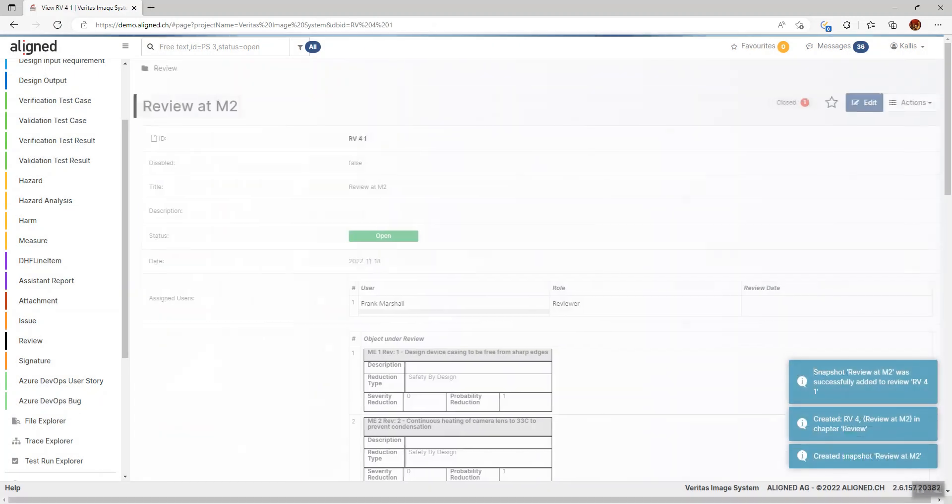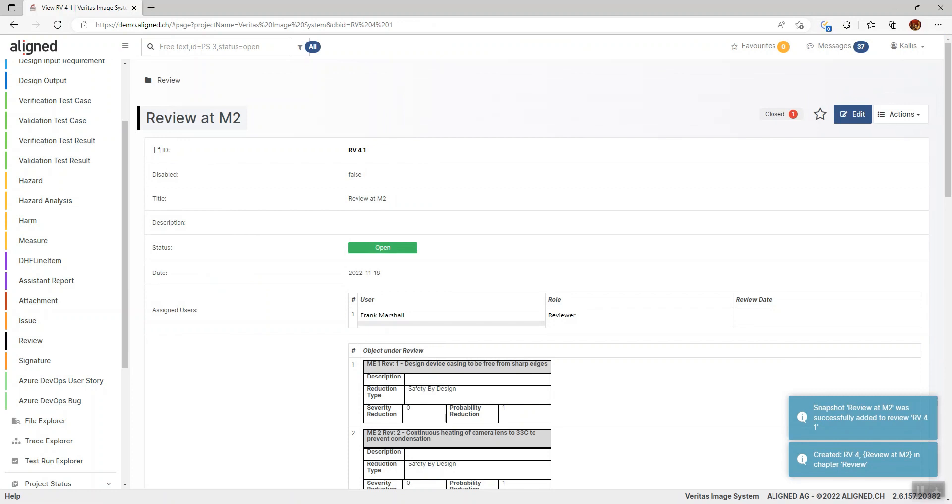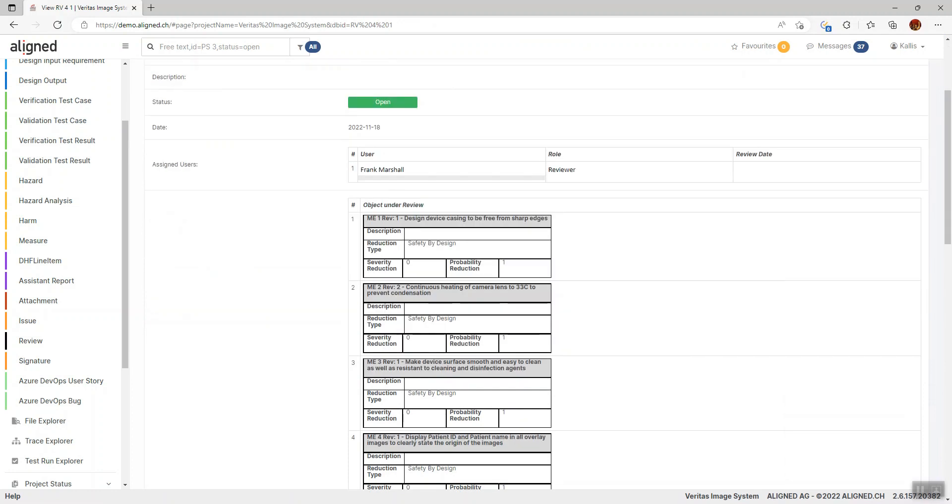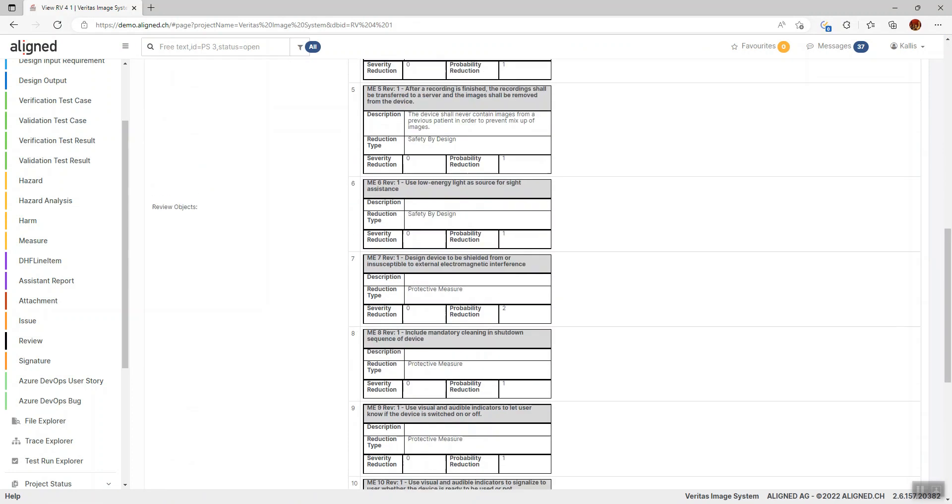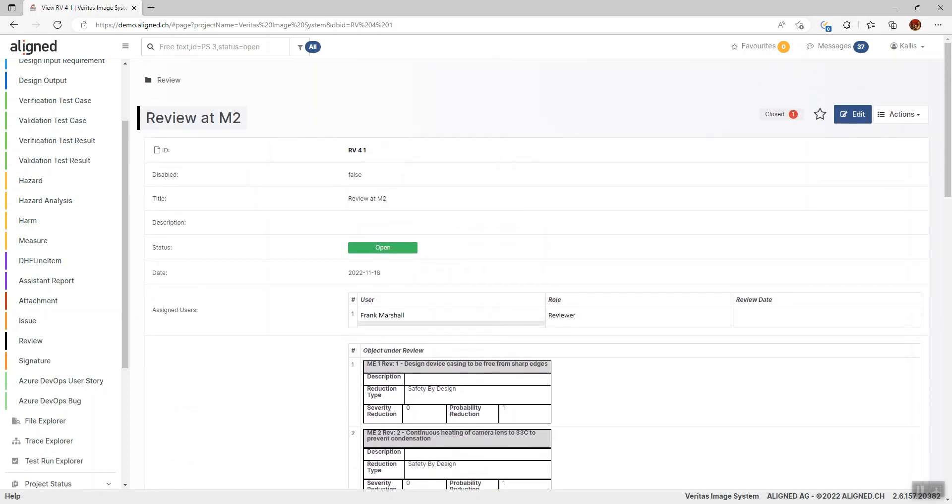The review has now been created and the review form is opened. We can see that this is just like any other design control item—an object with an ID and a number of attributes. We can see the items we're going to review here at the bottom, and we can start by setting a due date and adding the people that we want to participate in this review.